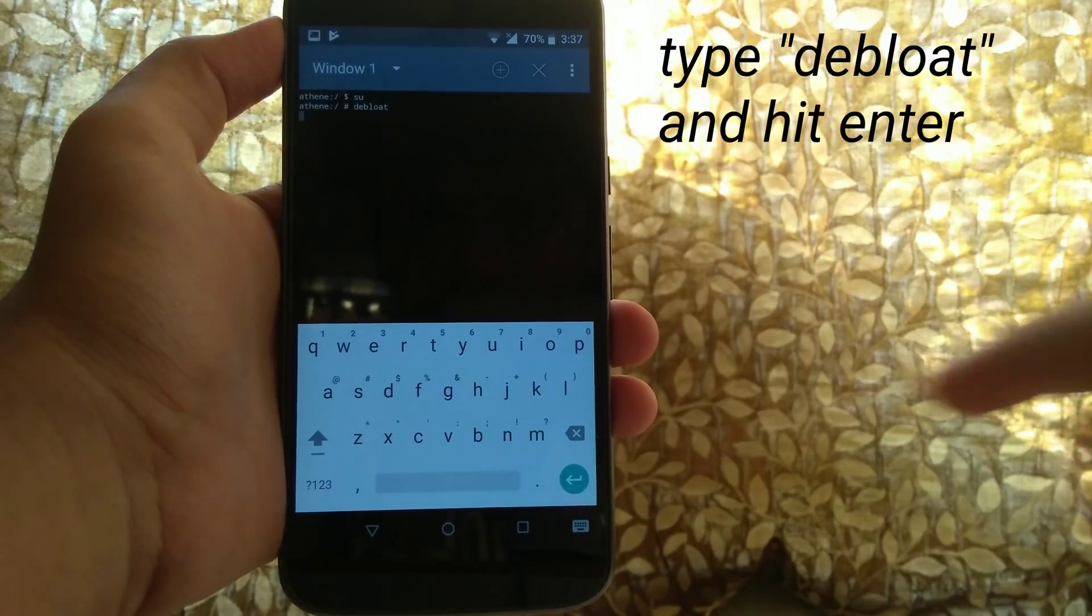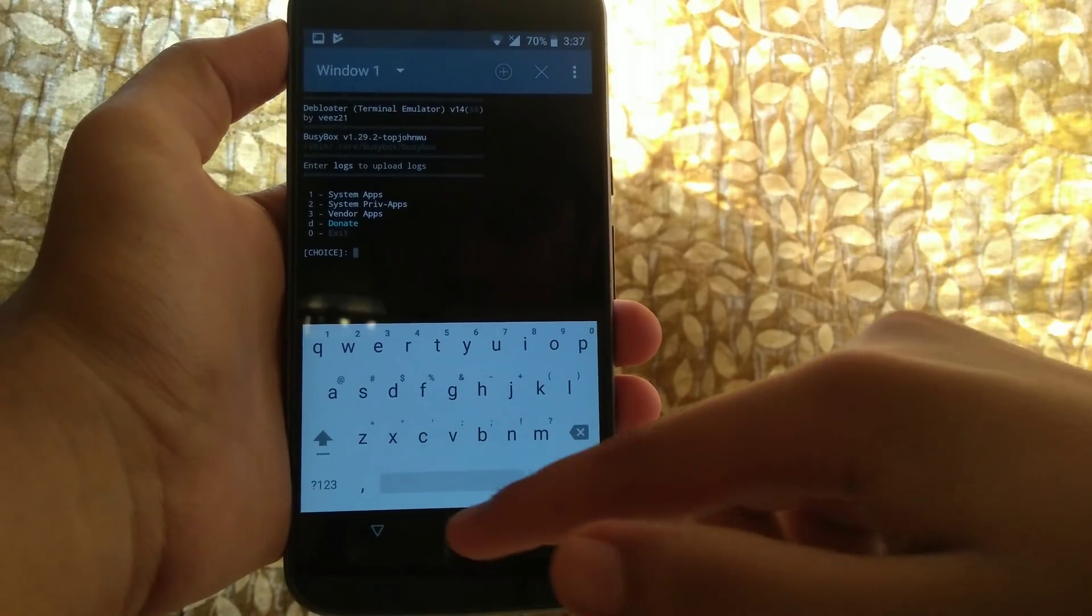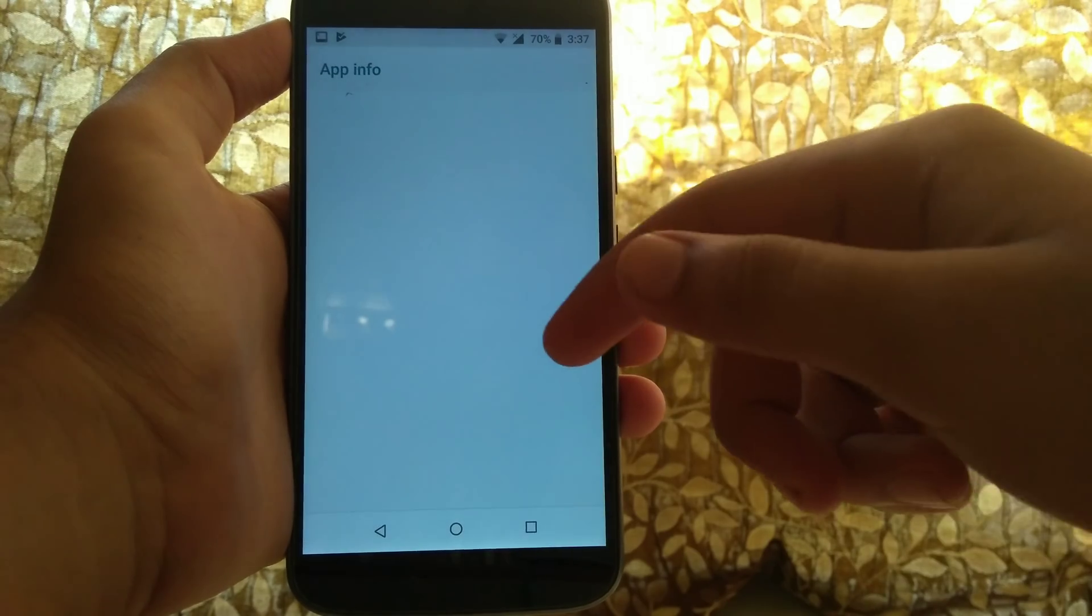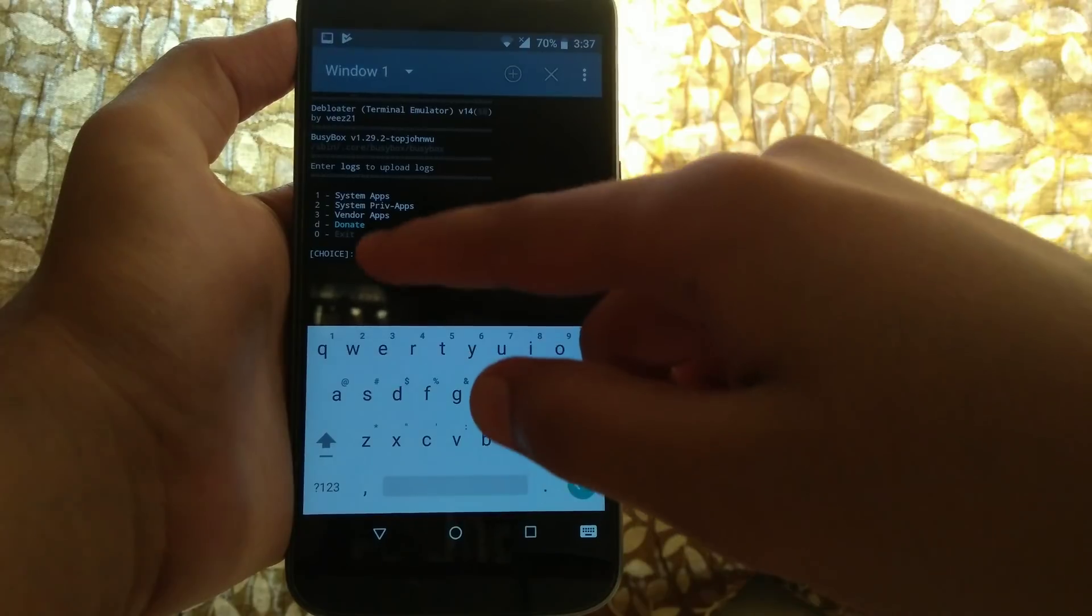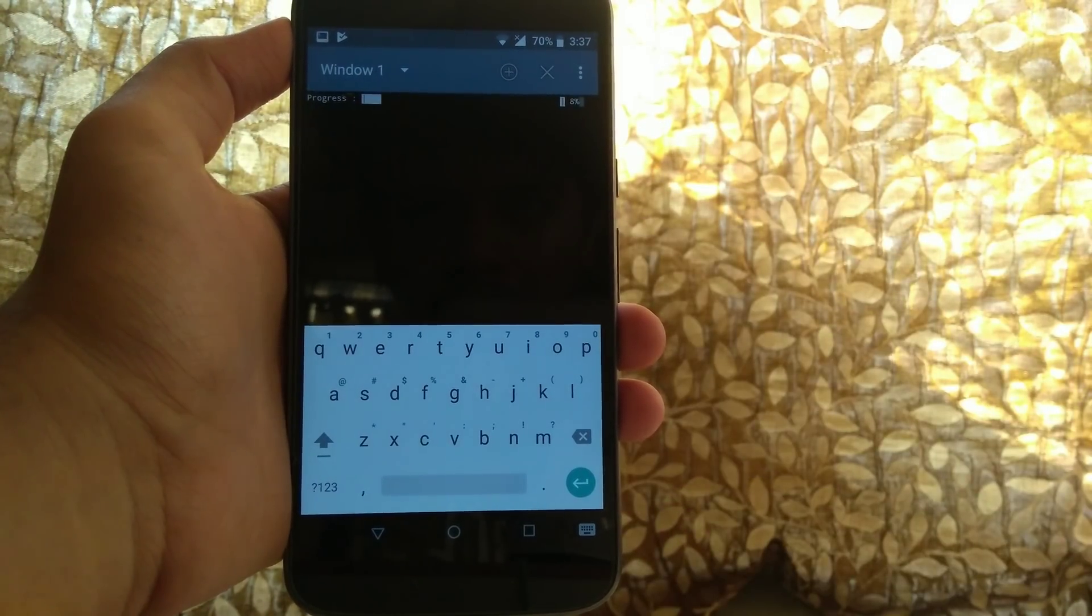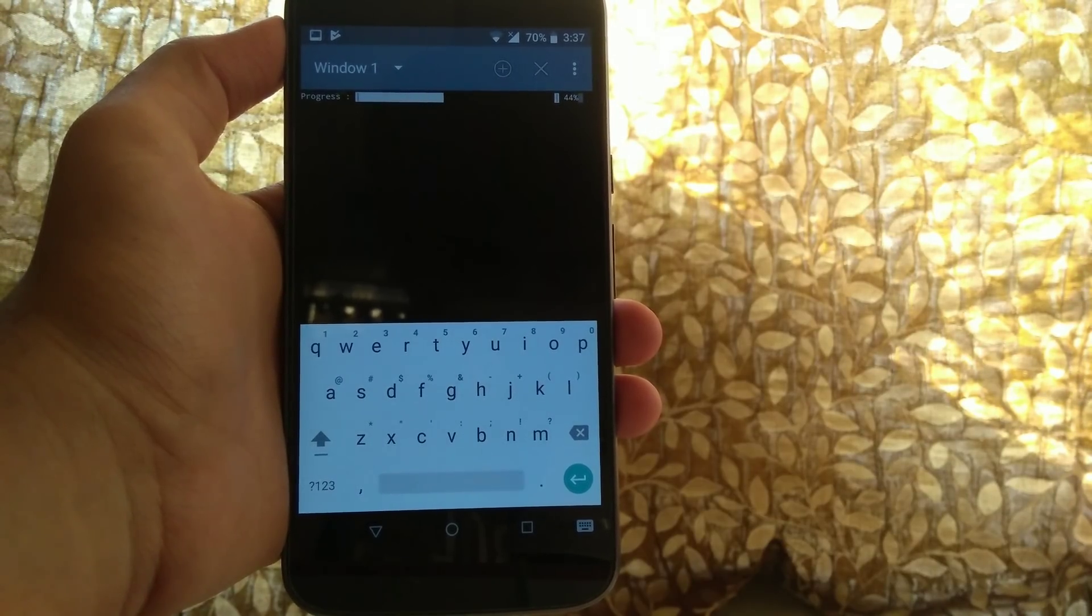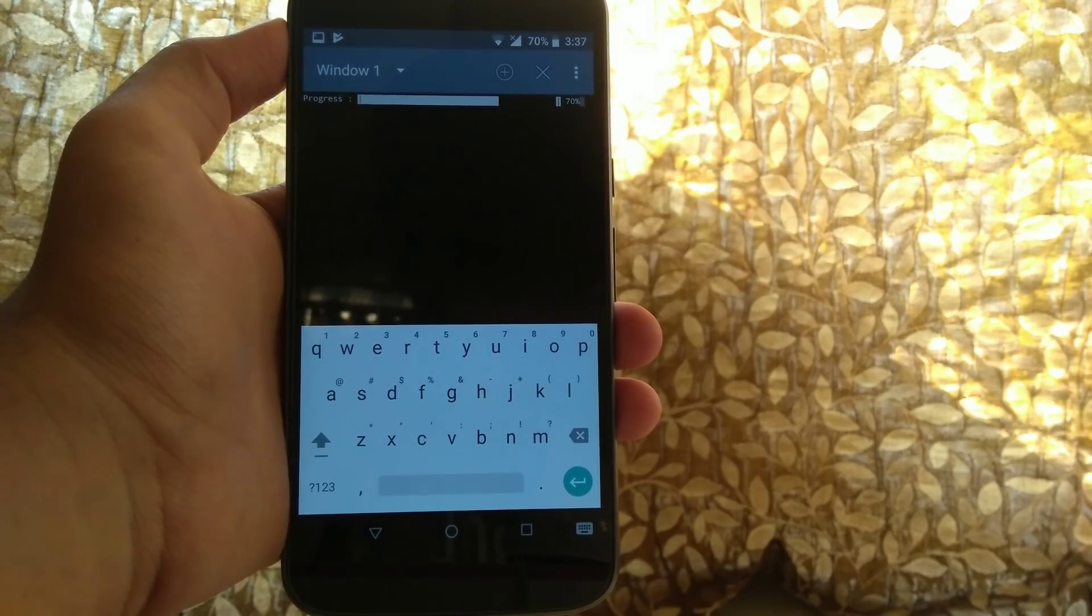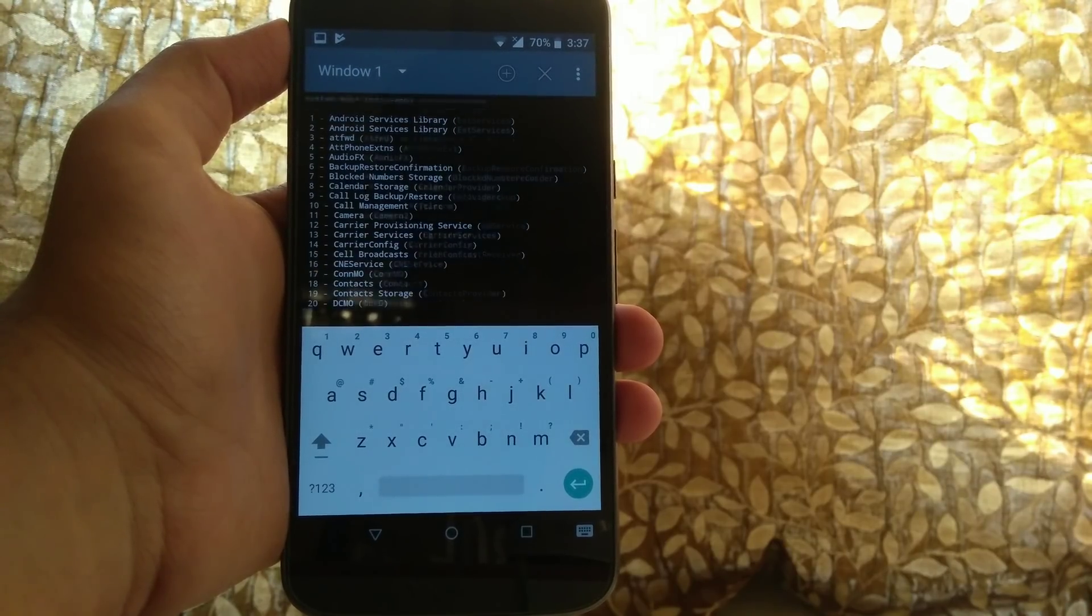Now once you have granted the root access, now it's time that you type debload and hit enter, and you will see something like this. So let me give you a demo right here. I want to uninstall this app called Recorder as I don't need it and it is just fiddling around in my system. So I think it will be in my system private apps, so I will hit the number two and it will start searching for the applications which are in system private applications.